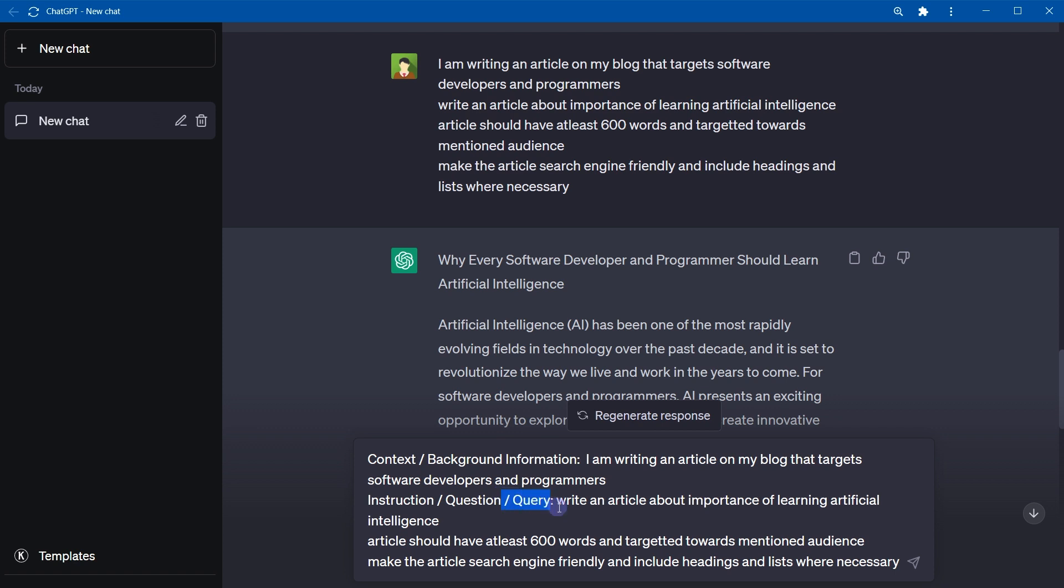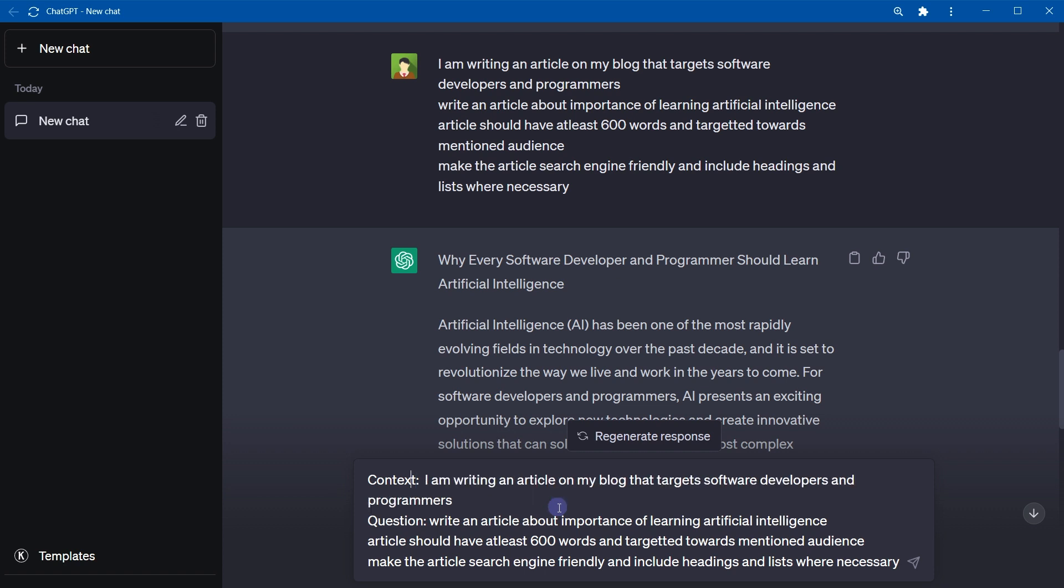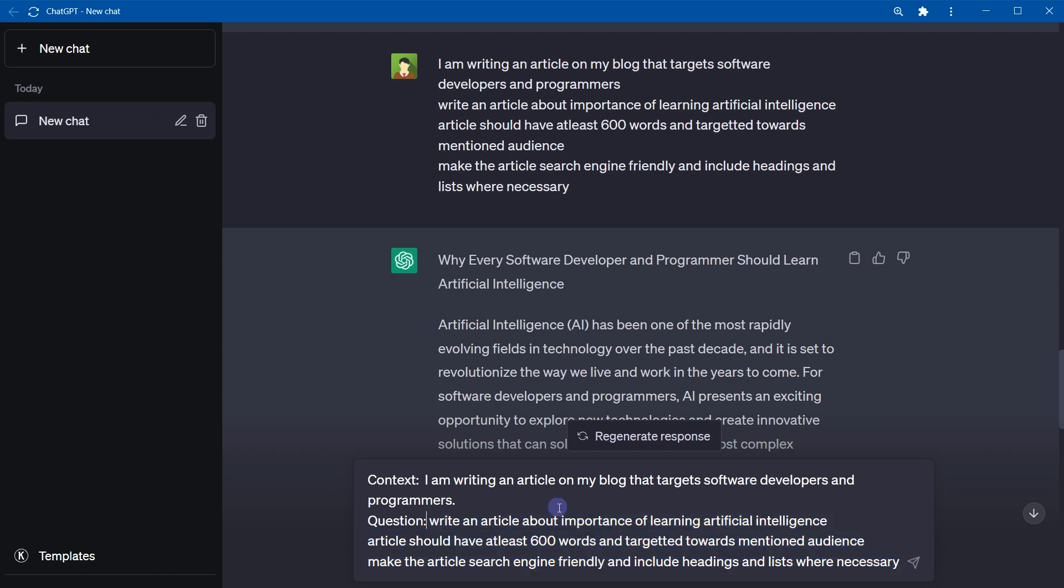I'm removing query and instruction and background information. So this is context and this is question or questions. Context and questions are fine.